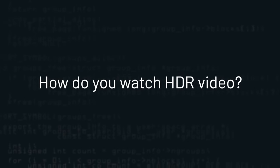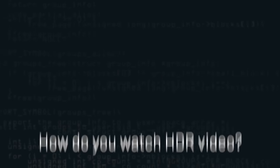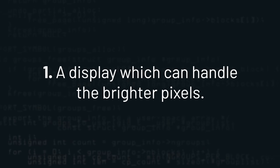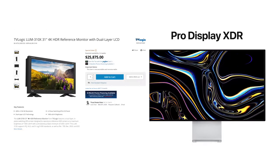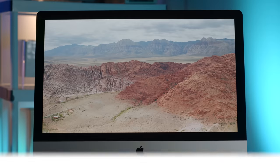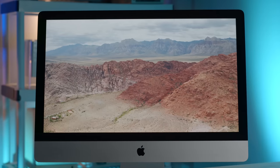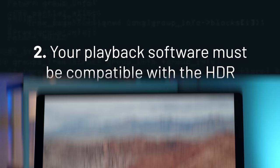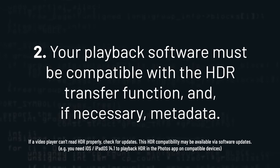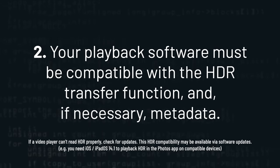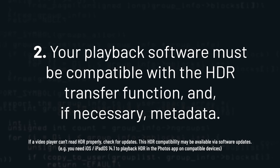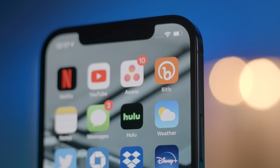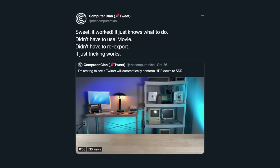But back to that question — how do you watch it? You need two key components. First, you need a display which has the physical capabilities to display brighter pixels. You don't necessarily need an HDR display, but anything that can display more than that 100 nit brightness level will give you some benefits in most cases. And two, your playback software needs to be able to read the HDR transfer function and, if necessary, the additional HDR metadata.